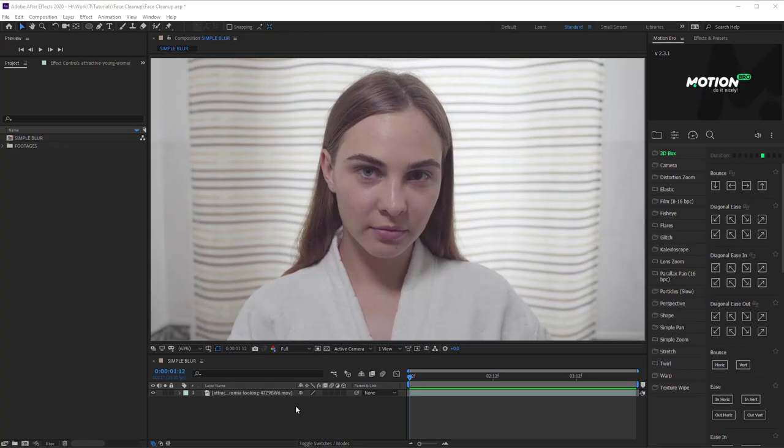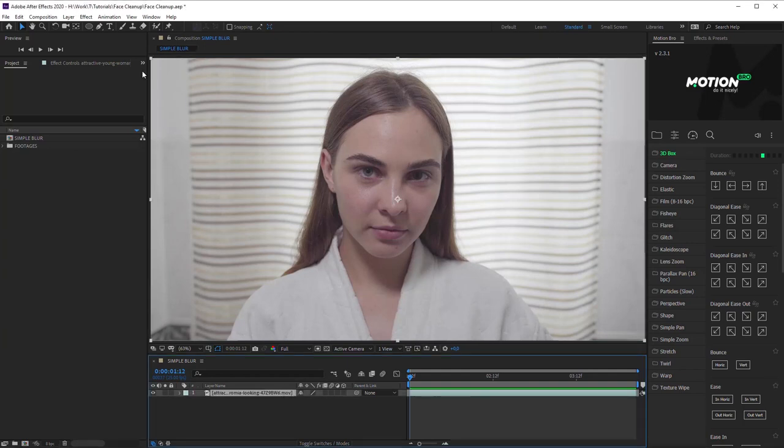Method 1 is the simplest, in which we'll use blurring and color correction of selected skin zones. This variant is suitable for smooth skin, or for the shots when face texture can't be seen well.